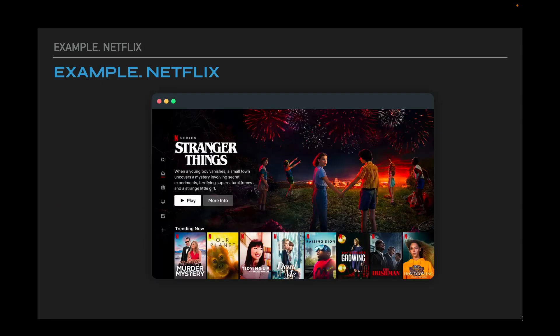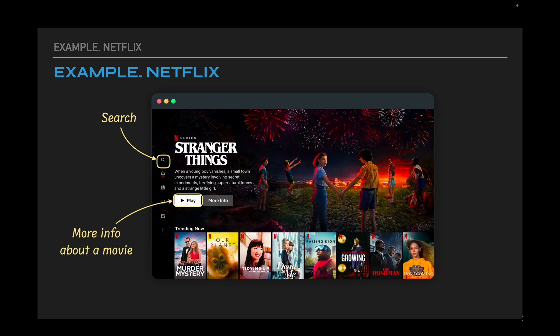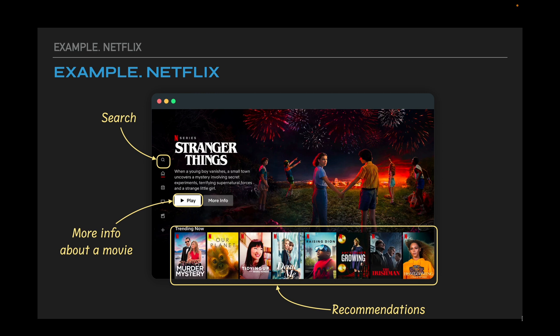The next example is Netflix. We can allocate three most important features here: search, getting more information about the movie, and recommendations list. Such an application is more interesting to discuss. Before we begin, let's look at the requirements.